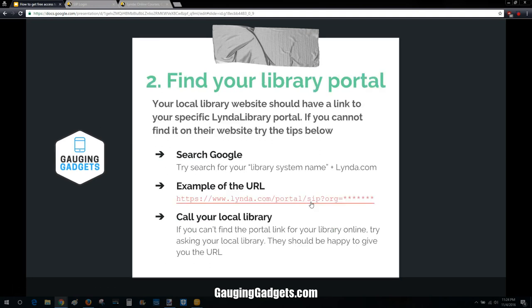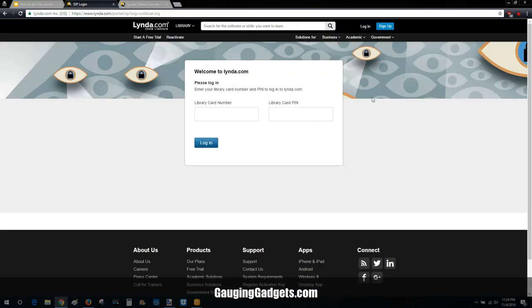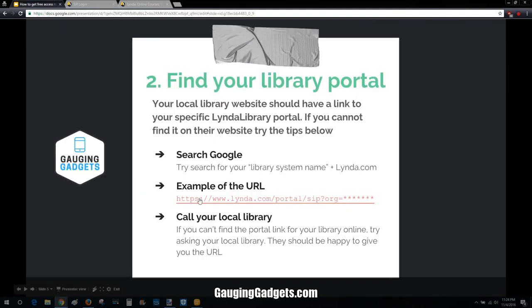Next, you need to find your library's portal. You can go to Google and search the library system name plus Lynda.com. I did this with mine by searching Cobb County, Georgia Library Lynda.com, and I found the portal. It's going to look like this, and this is what your URL will look like. You can also just go to your local library and ask them about it or call them — they'll be happy to tell you about the benefits of their membership program.